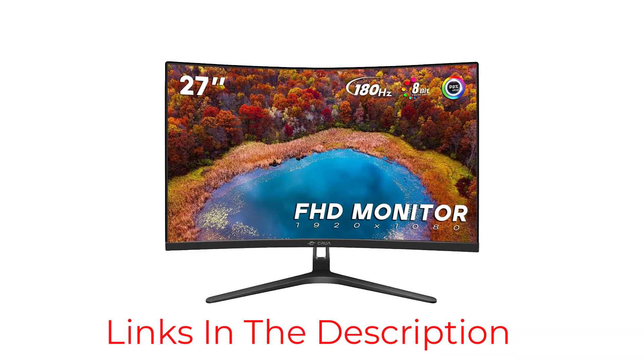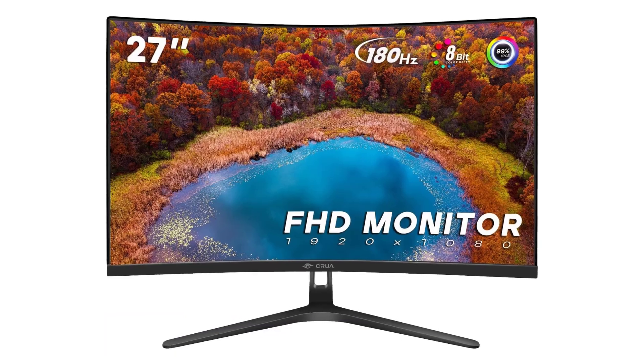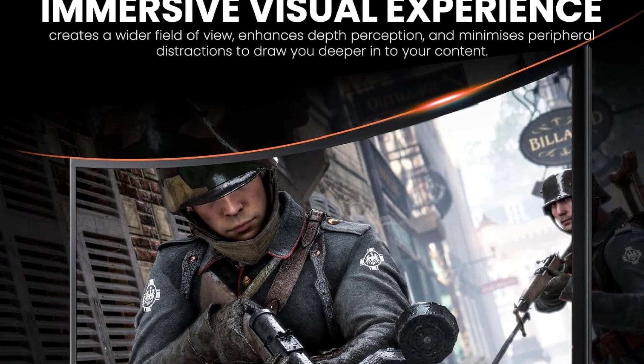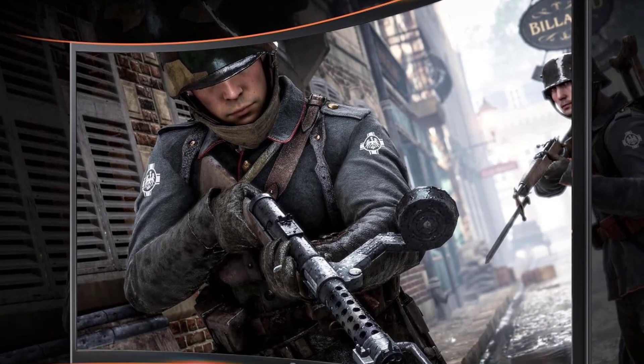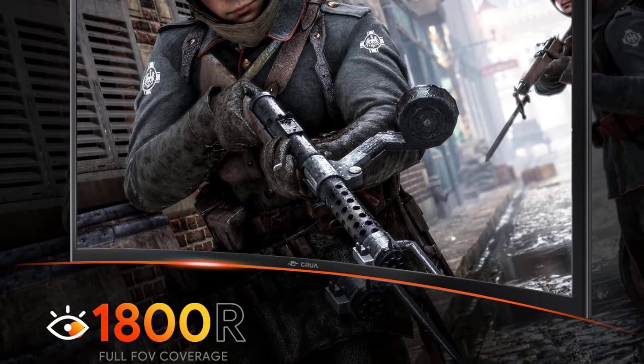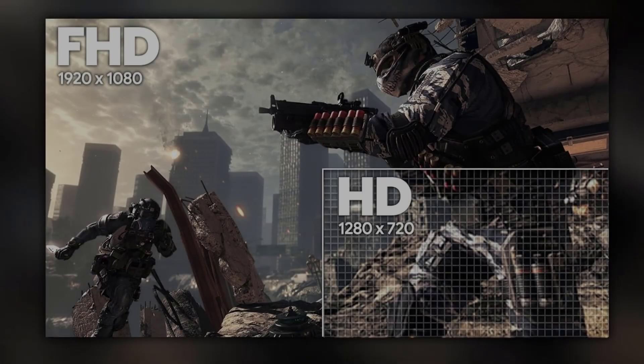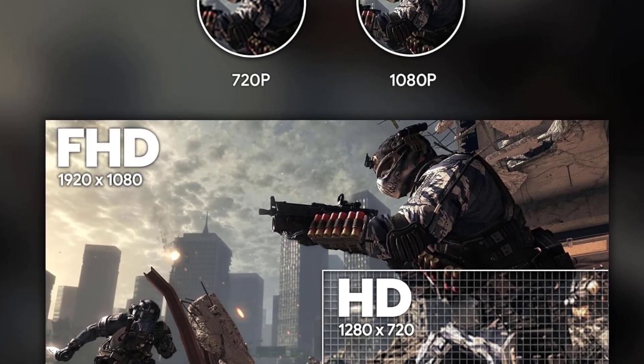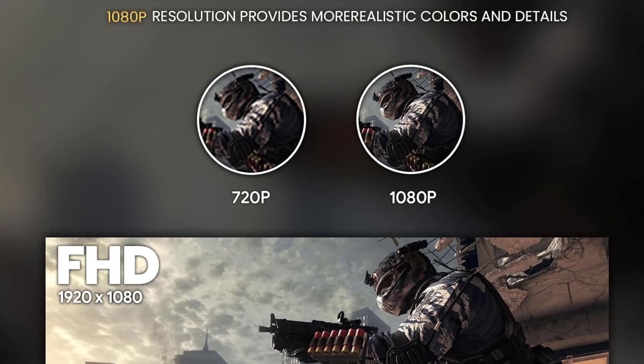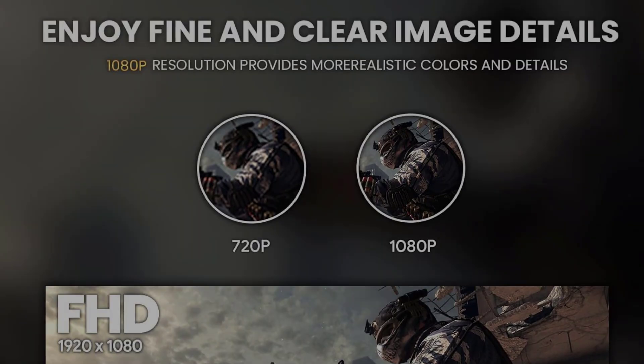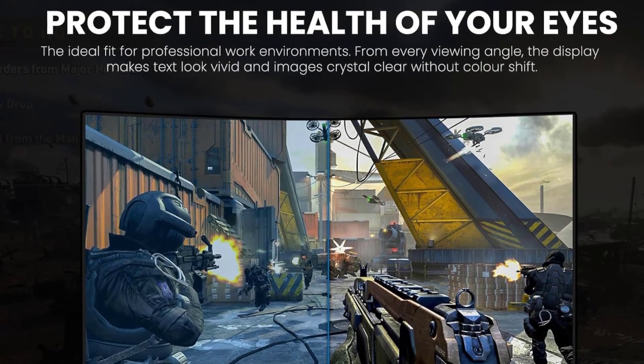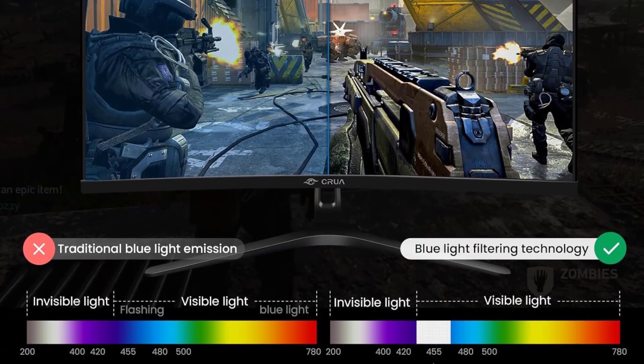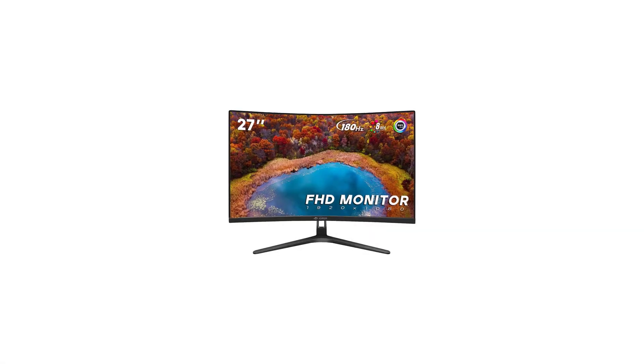With a 99% sRGB color gamut and a maximum of 16.7 million colors, this monitor delivers excellent color reproduction, bringing your games to life with vivid and true-to-life hues. The 250 candelas per square meter brightness and 3000 to 1 static contrast ratio further contribute to an immersive visual experience. Flicker-free technology and a blue light filter make long gaming sessions easy on the eyes, ensuring comfort even during extended play.